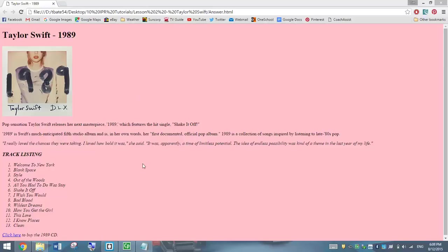The only thing we're going to really add to this is some bullet points down the bottom here and some text that's in italics. The rest of this stuff you've done before in the previous tutorial.